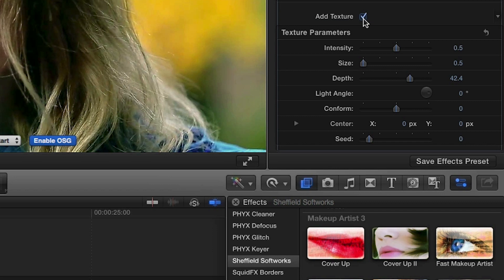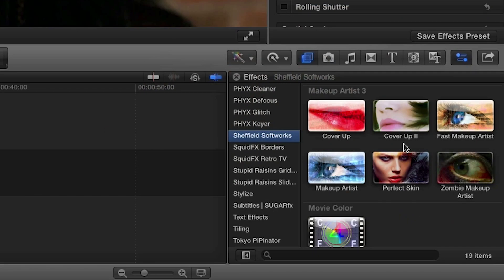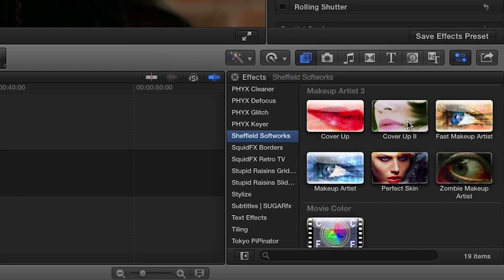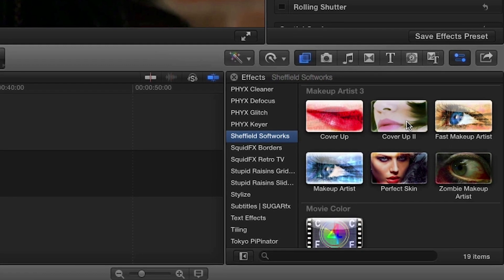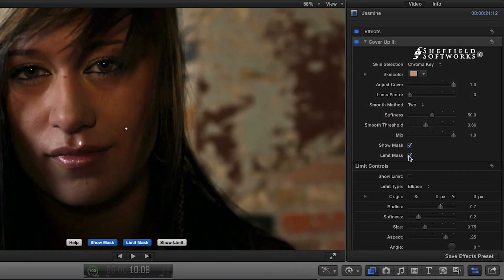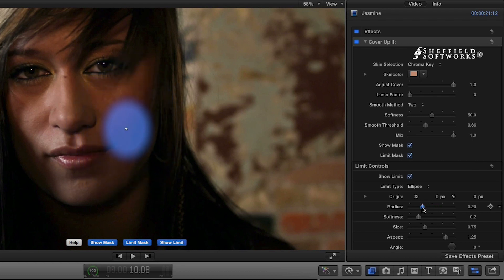Let's take a look at another effect in Makeup Artist 3: Cover-Up 2. It's used for diminishing blemishes and smoothing uneven skin tones. I'll use Chroma Key for skin selection and check the Limit Mask checkbox to define the region I want to correct. After unchecking Show Mask, I'll use the eyedropper to select a portion of the skin near the blemish.